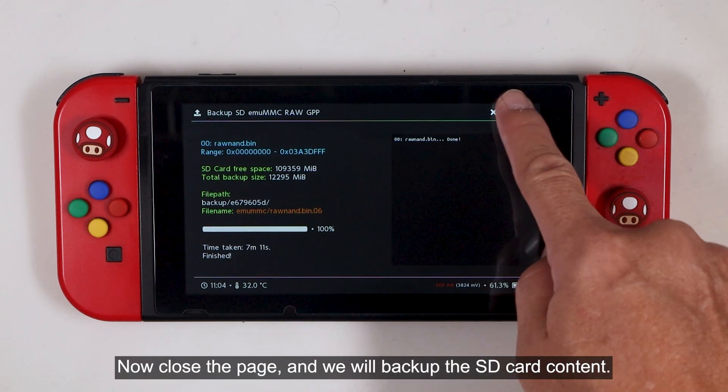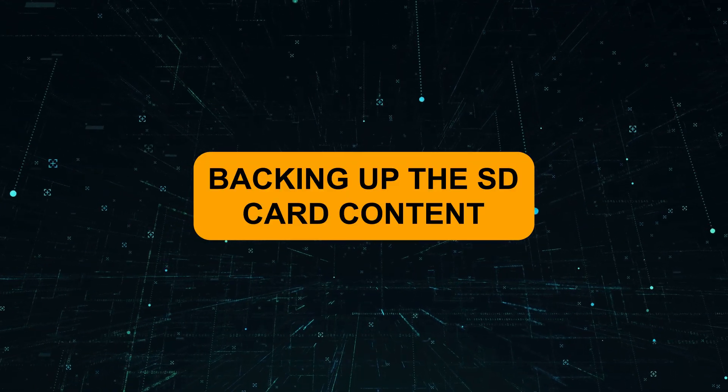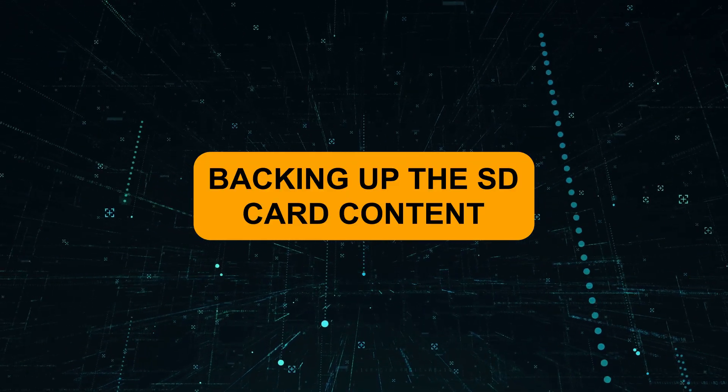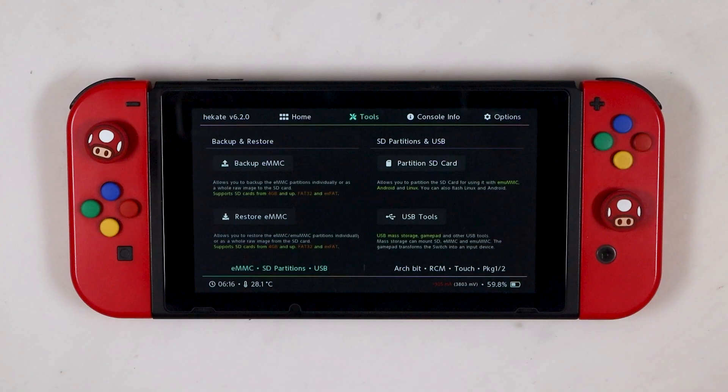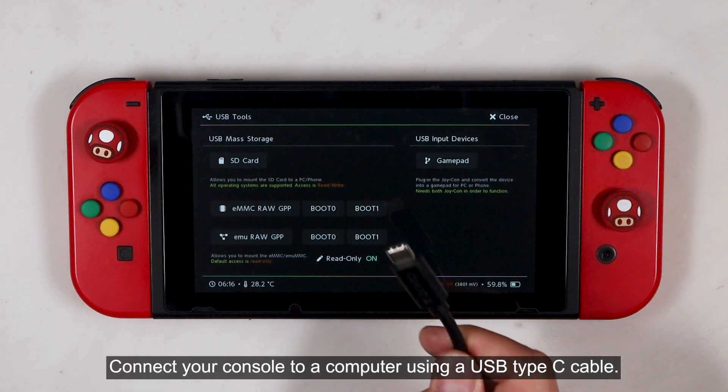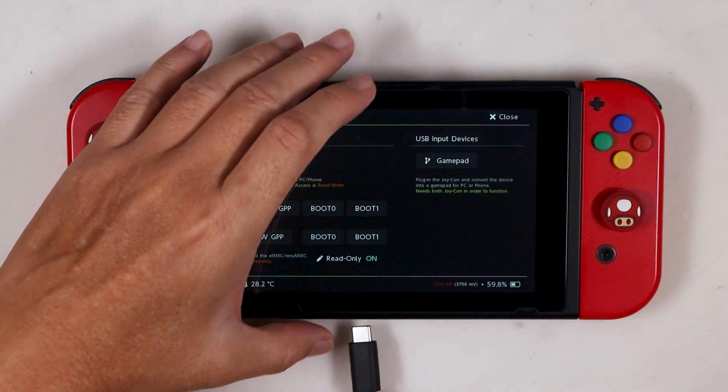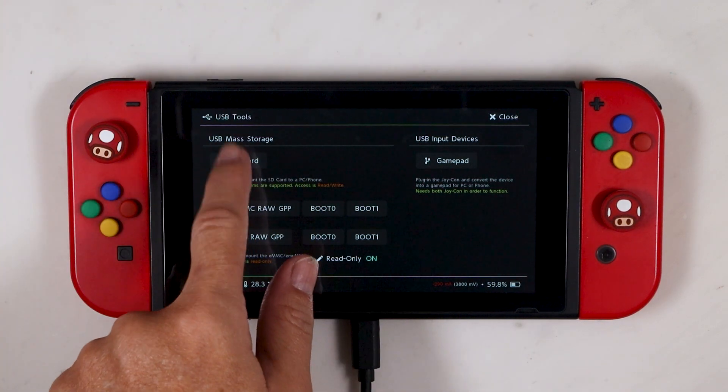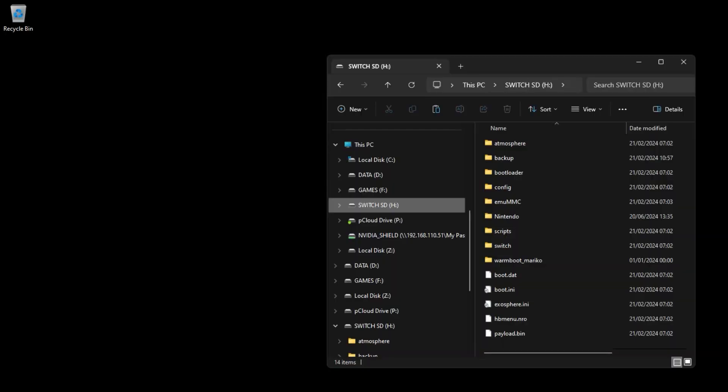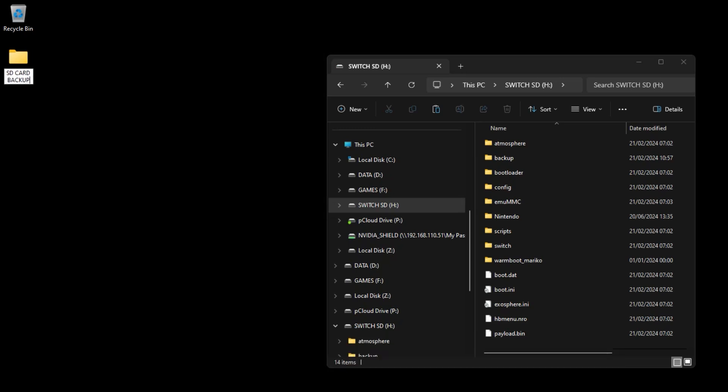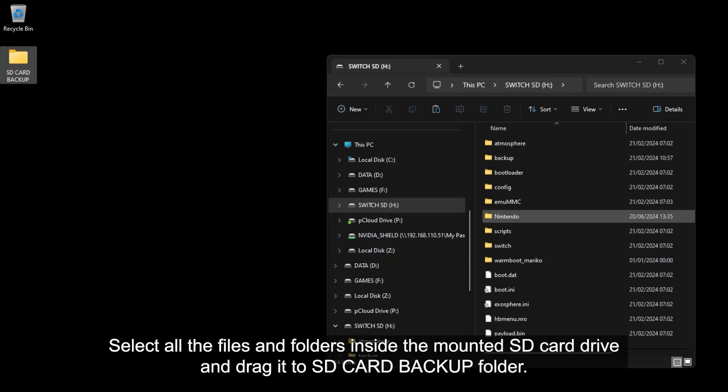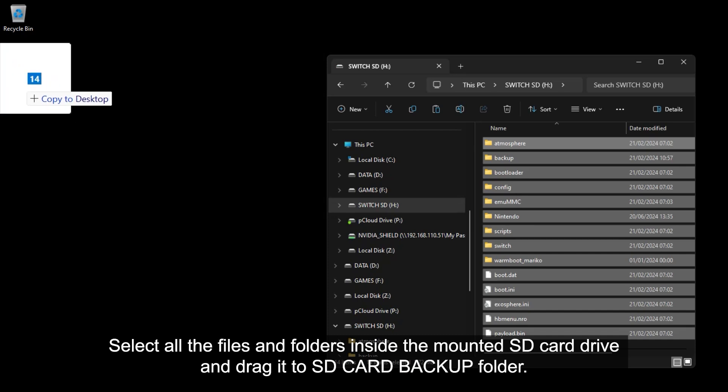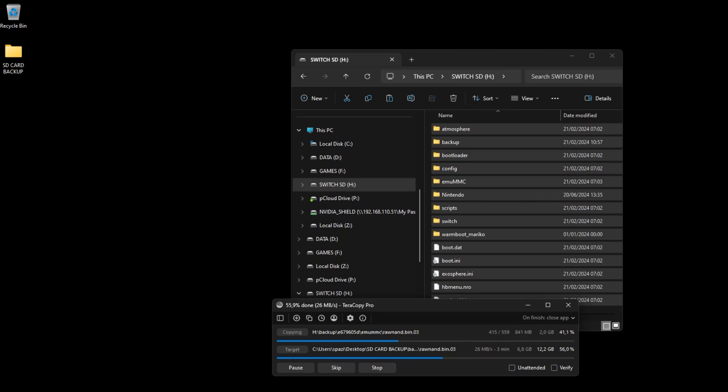Now close the page, and we will backup the SD card content. Click USB Tools. Connect your console to a computer using a USB type C cable. And then click SD card. Find the mounted SD card drive, then create a new folder and name it SD card backup. Select all the files and folders inside the mounted SD card drive and drag it into the SD card backup folder.